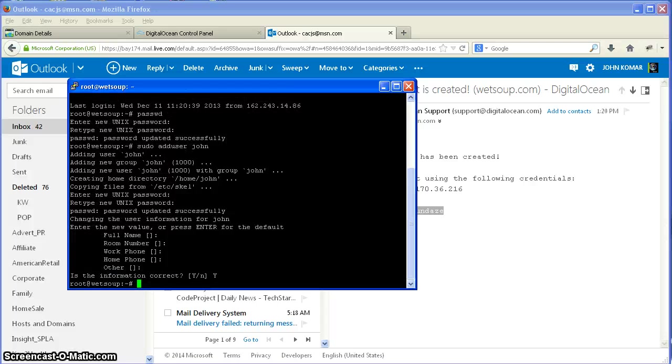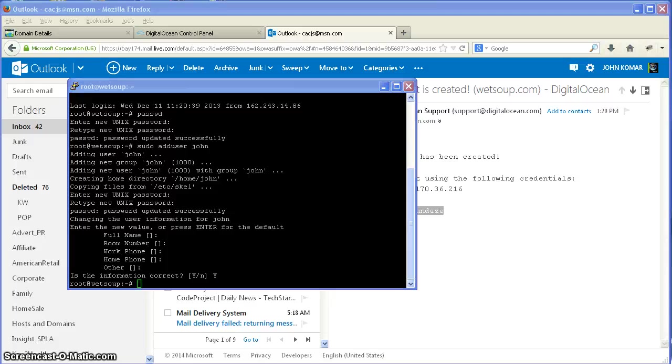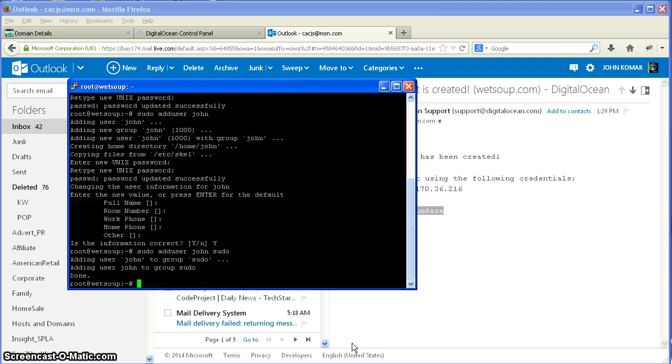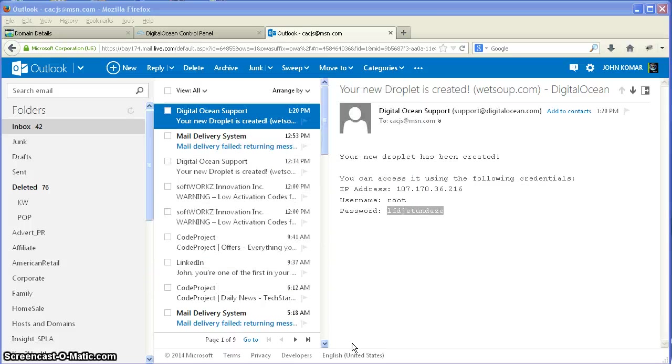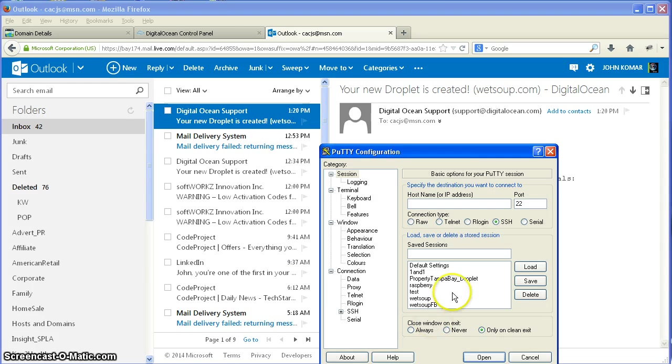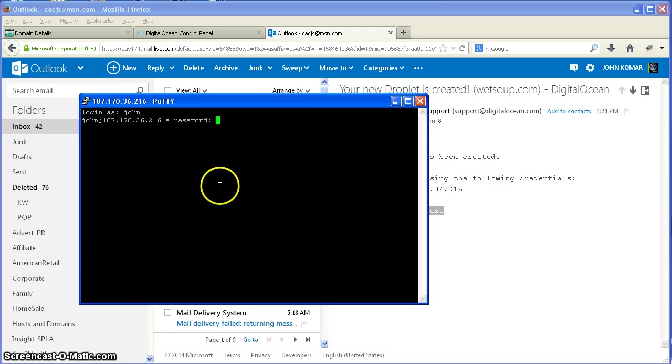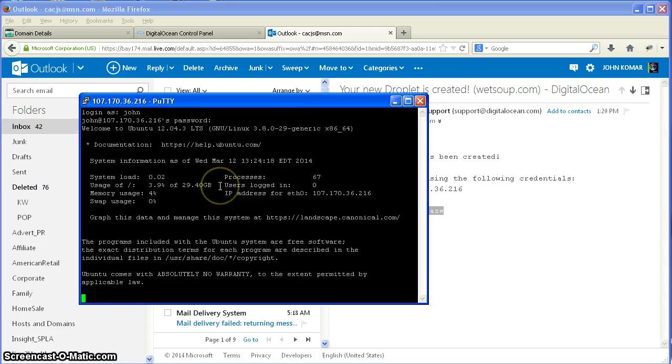I'm also going to put my username added to the sudoers group. sudo adduser john. That's done. So what I'm going to do now is I'm going to get out of this and I'm going to restart putty and verify that everything was working with John. There we are, we're back in.